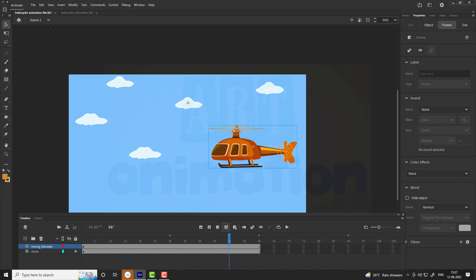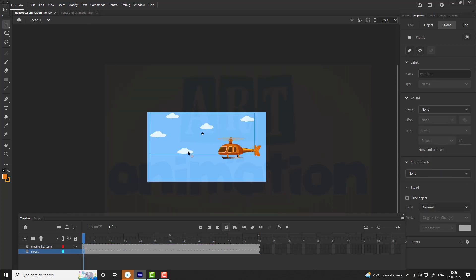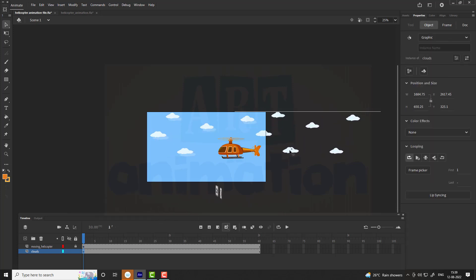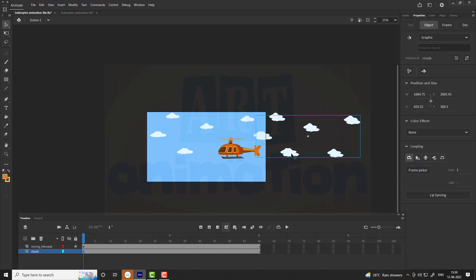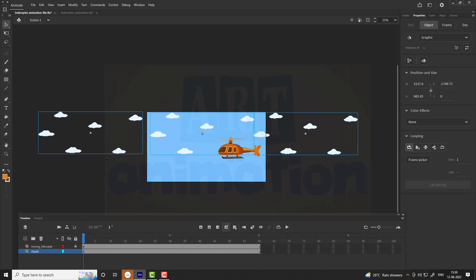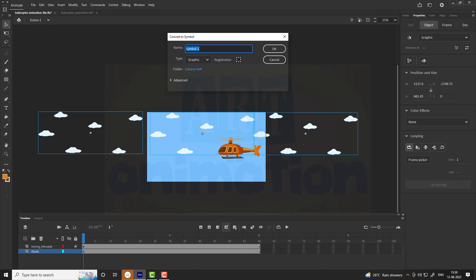To give helicopter horizontal movement, we need to animate the clouds. Go to the clouds layer, duplicate the clouds by pressing Ctrl plus D and place them as shown in the video. Now select all the clouds and convert them into symbol, name it as clouds group.